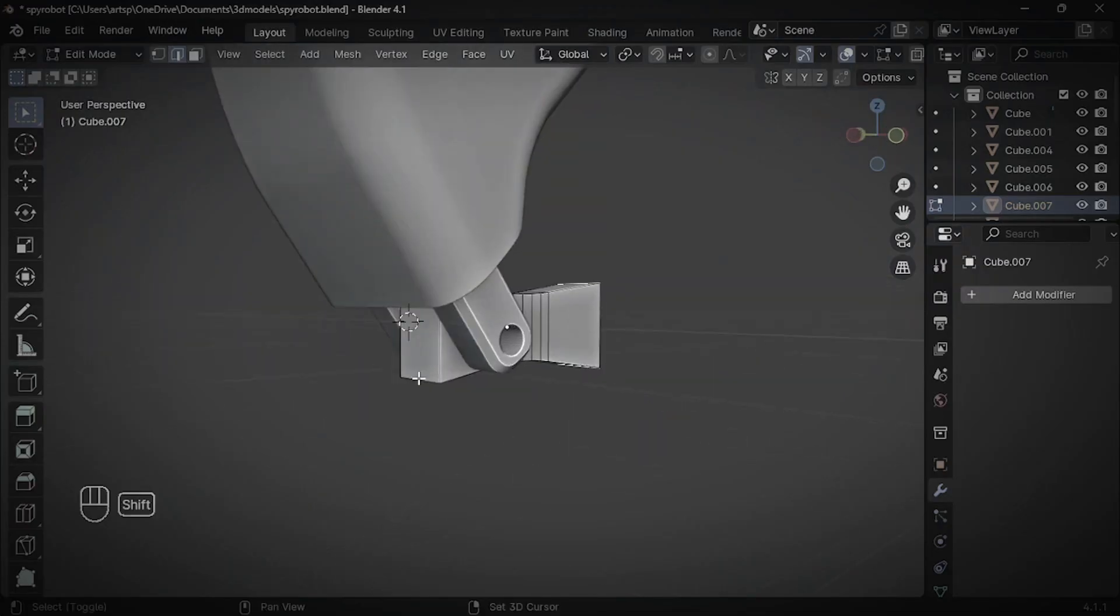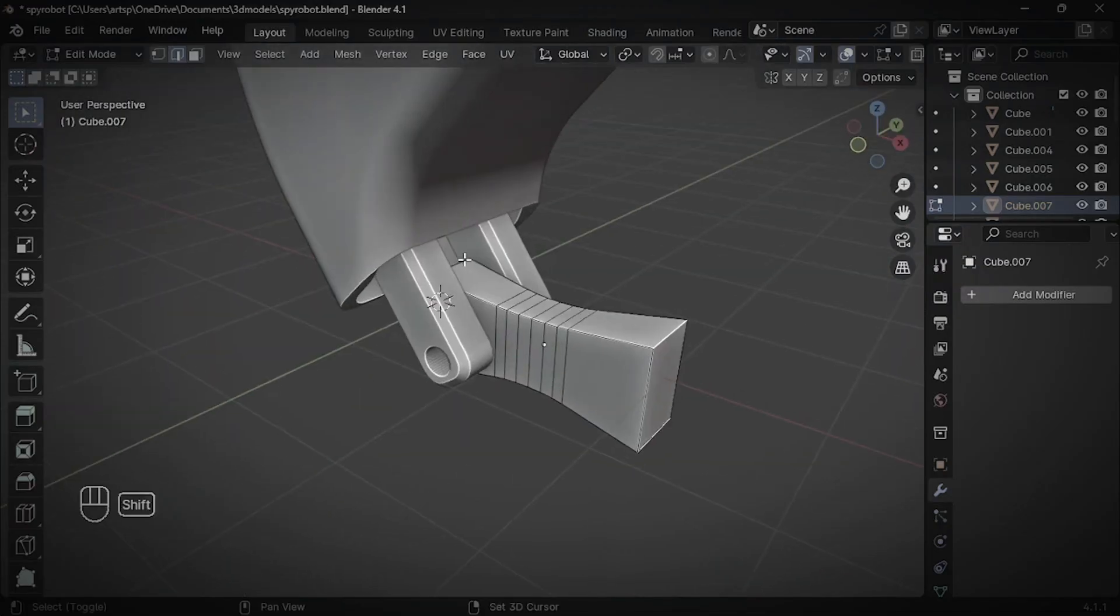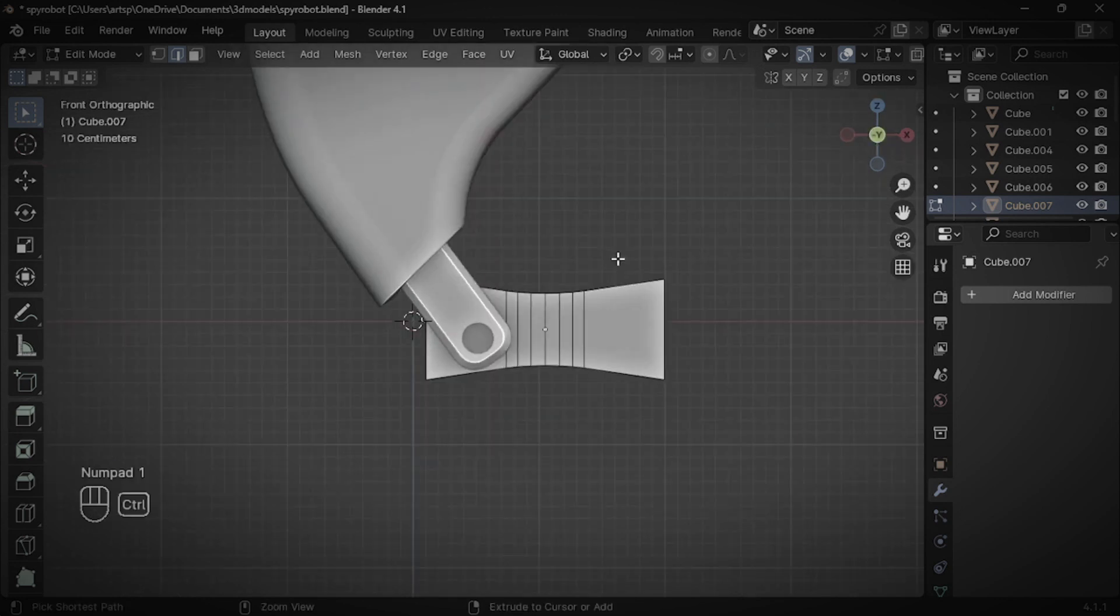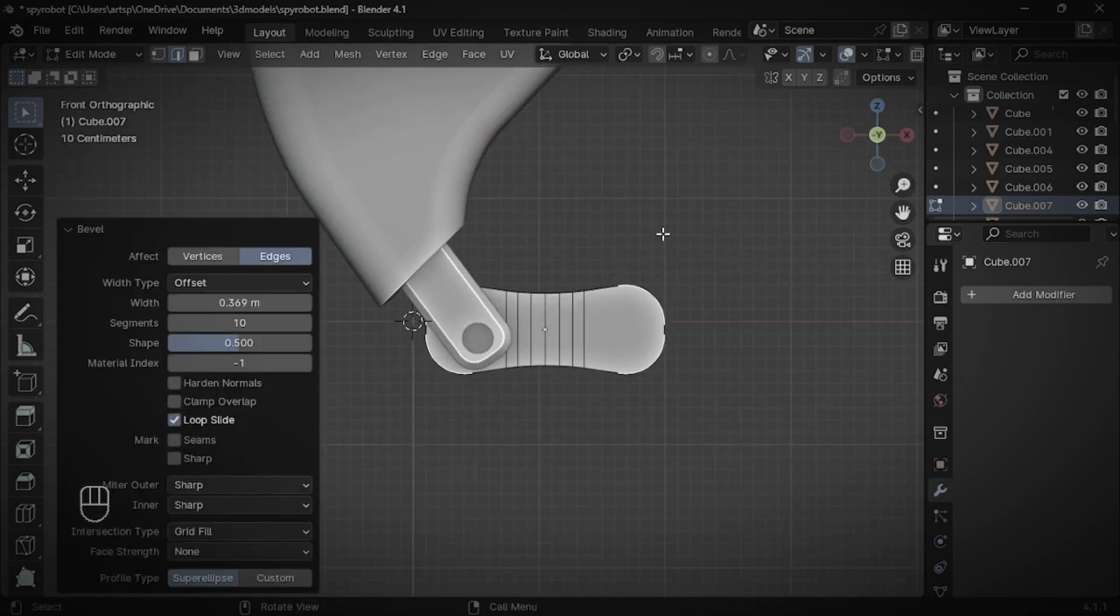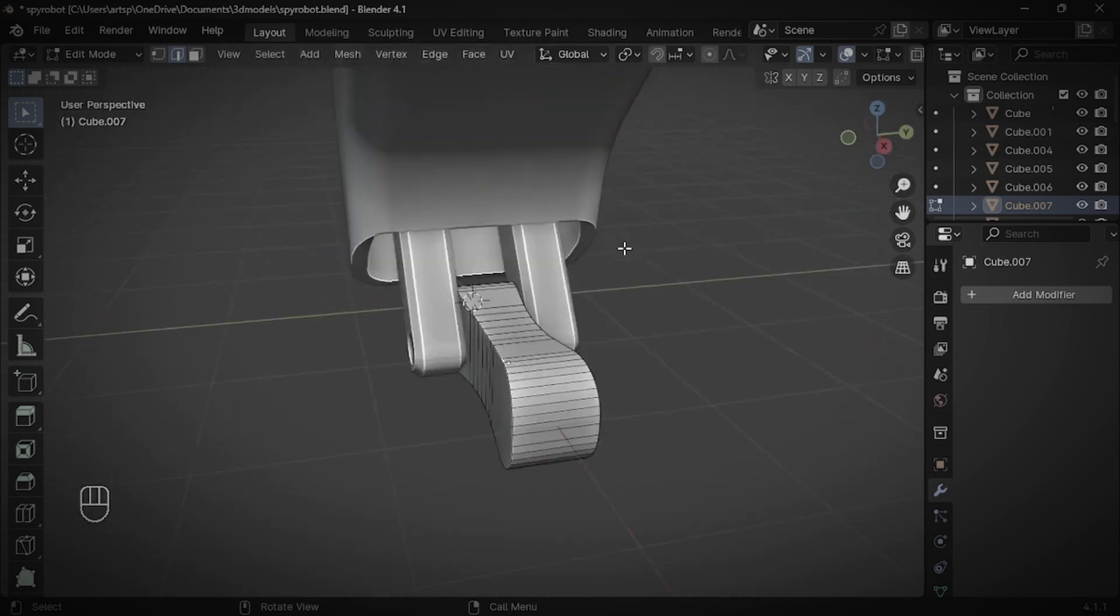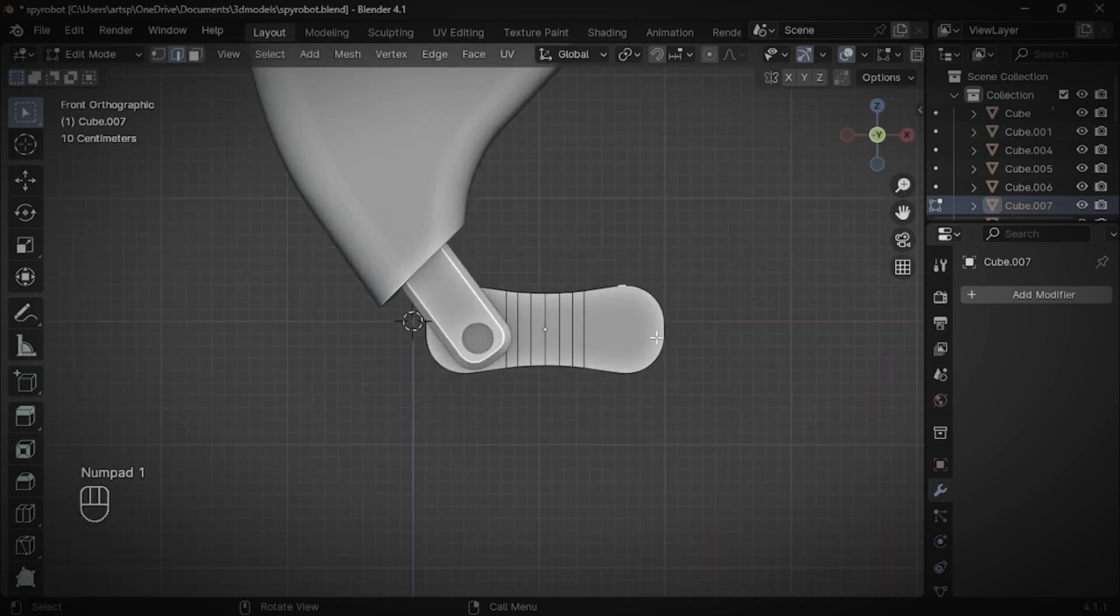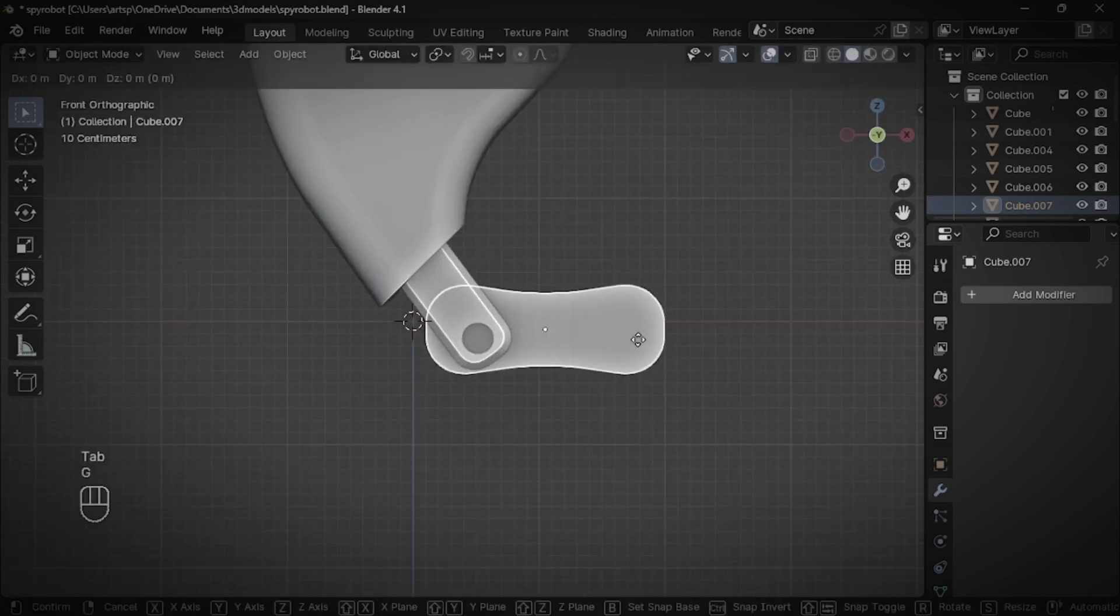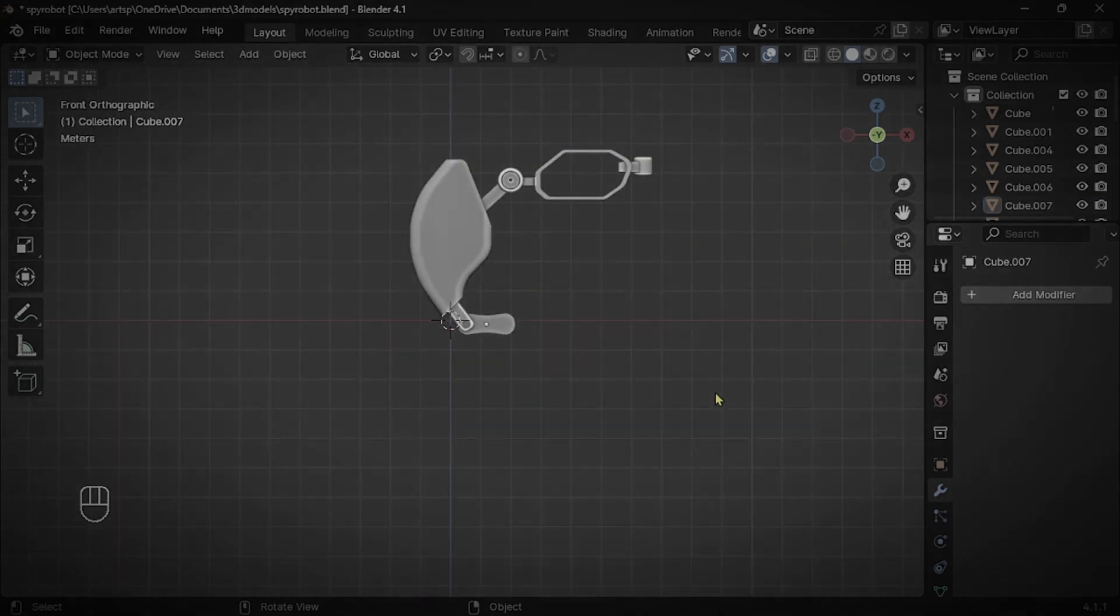In Part 3 of this Blender tutorial series, I gave you a challenge, right? How many of you completed that task? I'm really curious to see your answers in the comment section. For those who felt it was tough to accomplish my challenge, let's see how to do it.